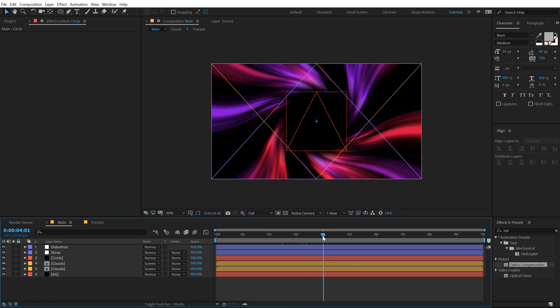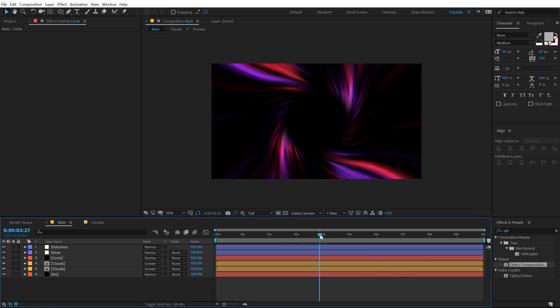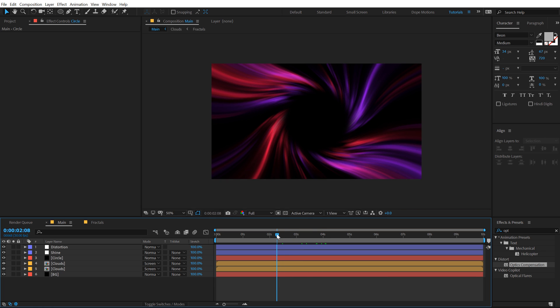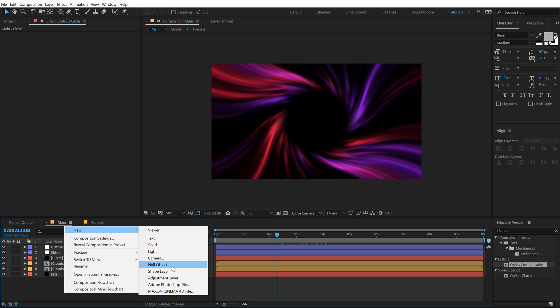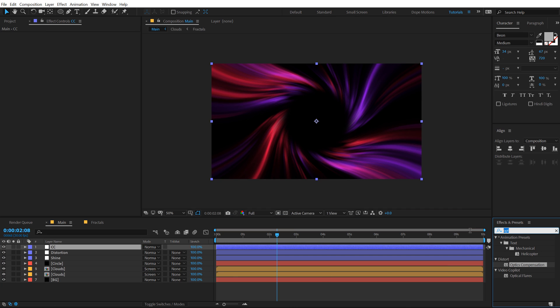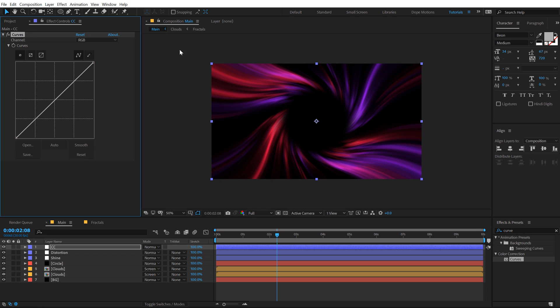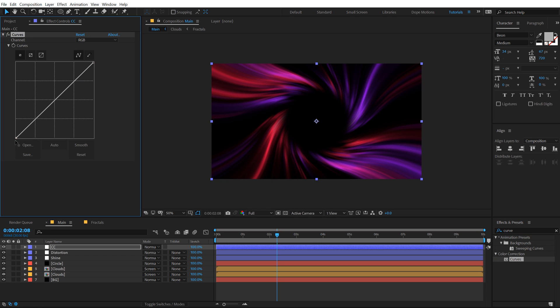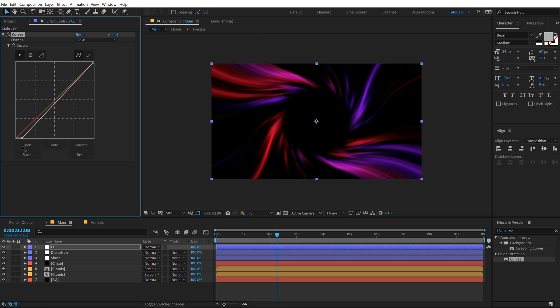That is looking cool but that is too much detail and I don't really want that. So what we can do is create a new adjustment layer again, call this CC for Color Correction. Go into Effects and Presets and type in Curves, apply that, and let's increase the contrast, pull this just like that. Just a touch, so now you can see we get a really interesting look.